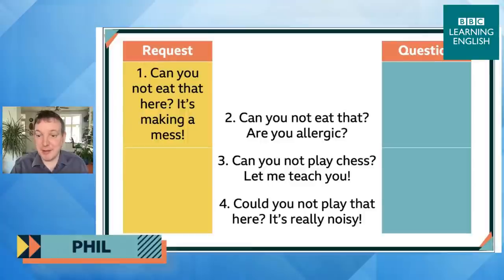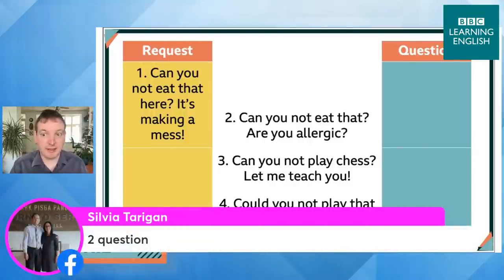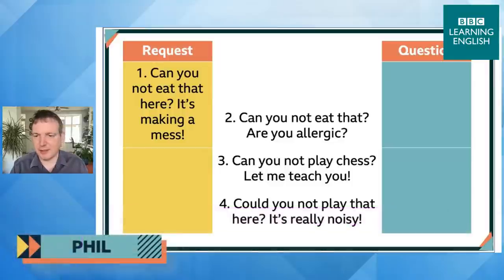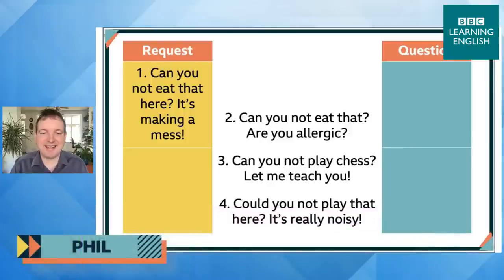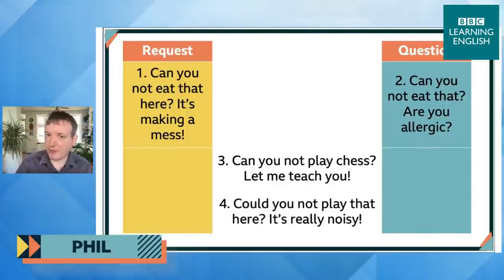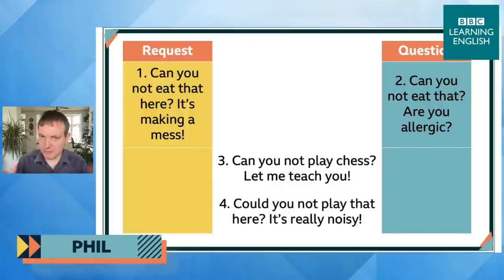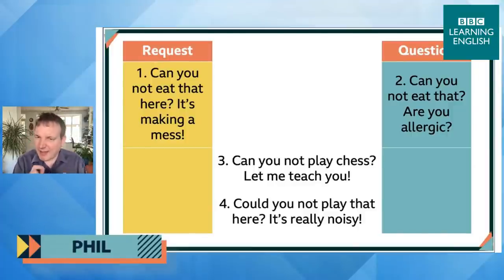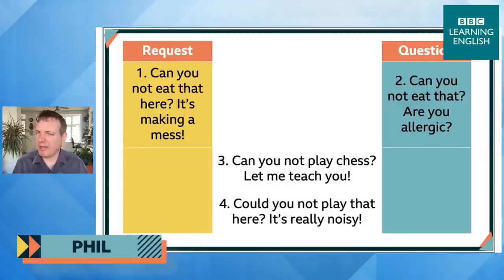Number two — 'Can you not eat that? Are you allergic?' — is a question. We often use this structure when we're a little bit surprised. 'Can you not eat that? I thought it was fine — oh, are you allergic? I'll get something else.' When it's a question like this, you can say 'can't you': 'Can't you eat that? Oh, sorry — are you allergic? Are you vegetarian?' There's that idea of surprise or something unexpected. It's not a request — it's a question.